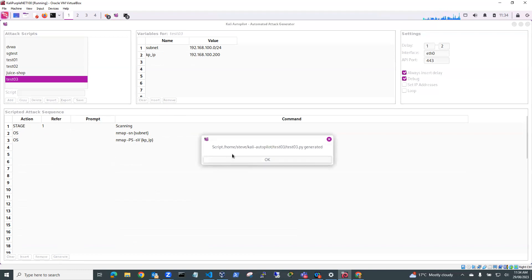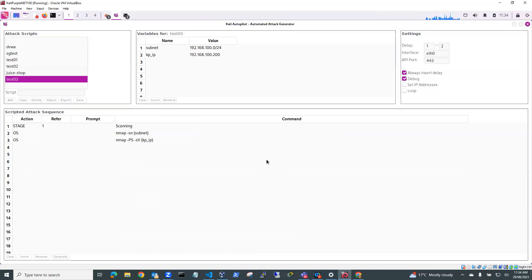So I'll hit generate and you can see here this is where it's being generated. It's Test03.py in the folder Test03 under Kali Autopilot. So I'll hit OK to that.